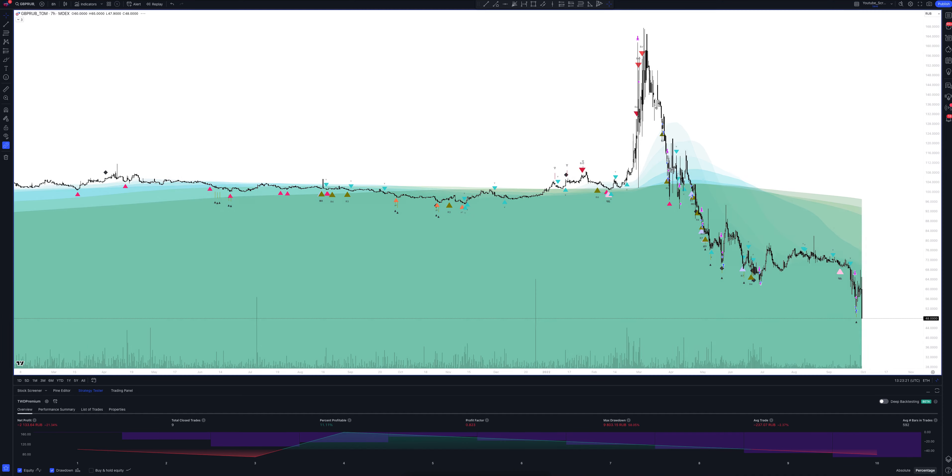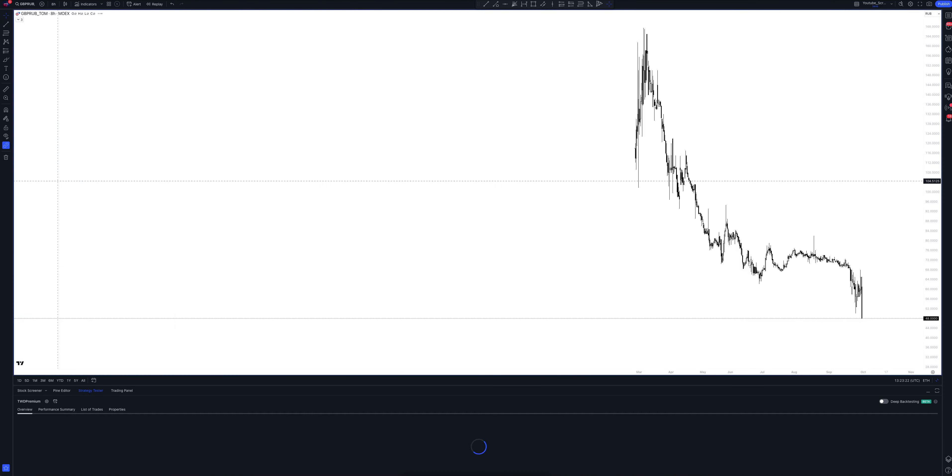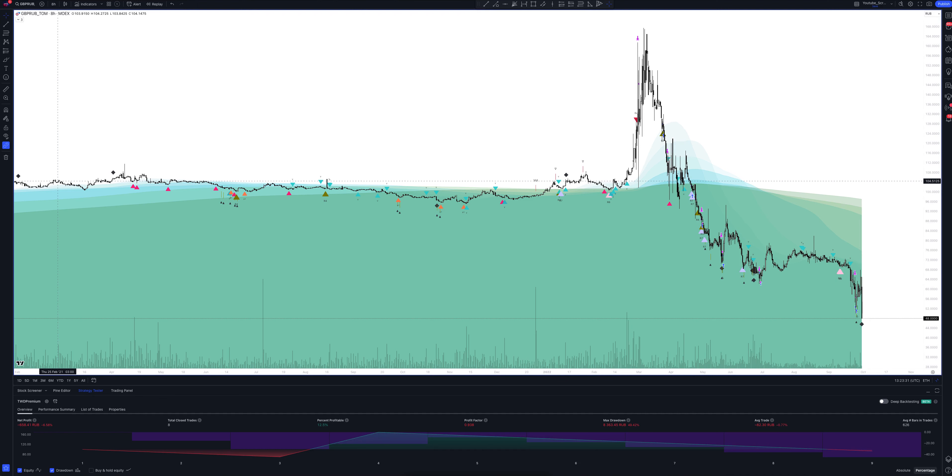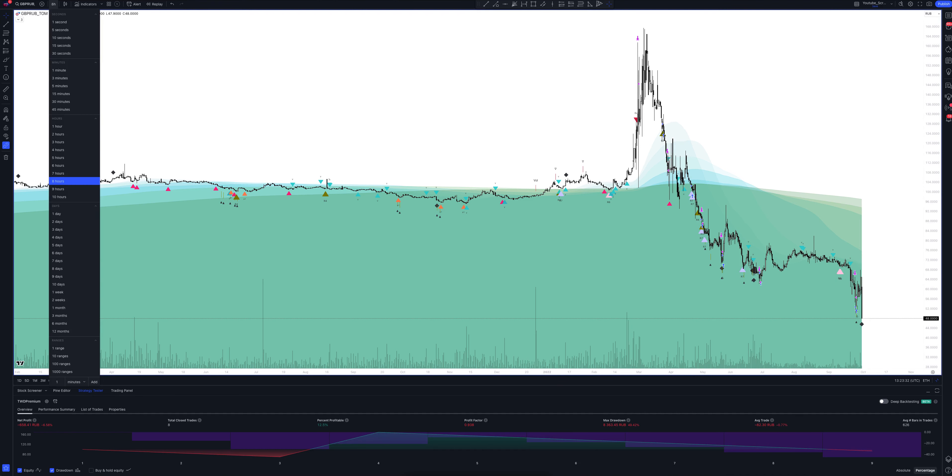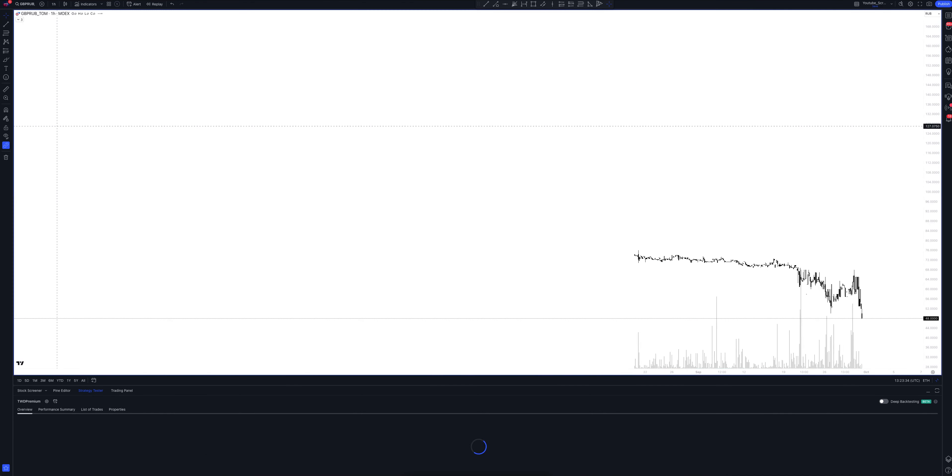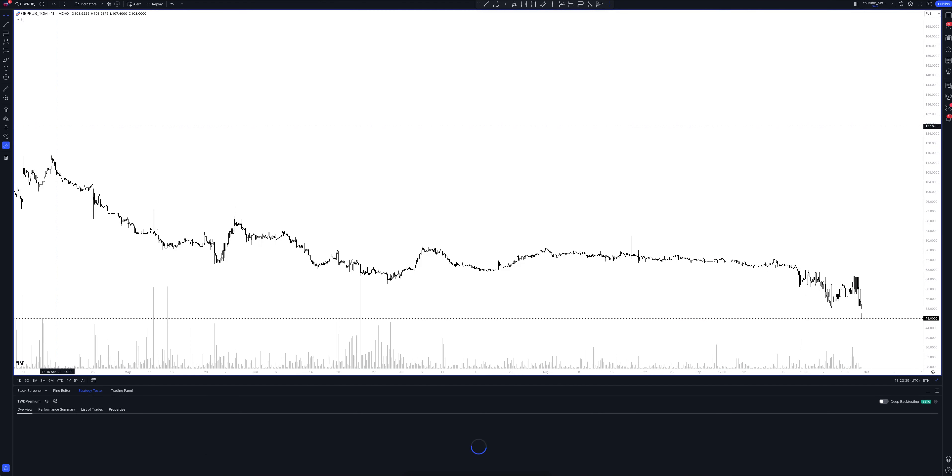And we switch to data from the 8 hour time frame. This is a very powerful interval. Both the patterns and signals on it are comparable to those of the daily time frame. We wait for the strategy to load and watch. So, we looked at all the main and intermediate intervals and saw many interesting points.